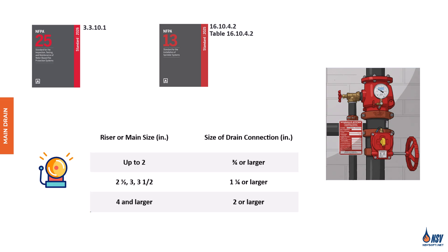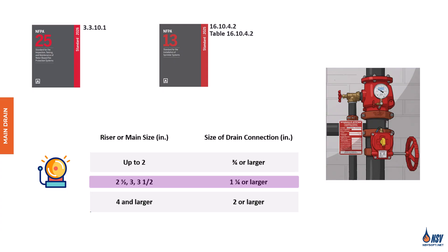For risers or mains up to 2 inches, the required drain connection size is three-quarters inch or larger. For pipe sizes 2 and a half inches, 3 inches, and 3 and a half inches, the drain connection must be at least 1 and a quarter inches. And for risers or mains 4 inches and larger, the drain connection must be 2 inches or larger.